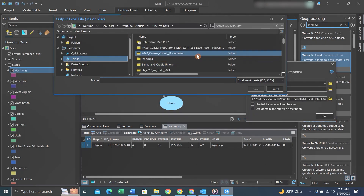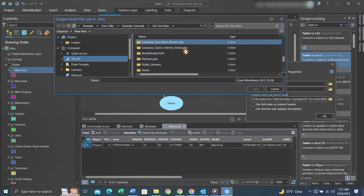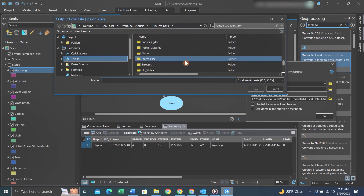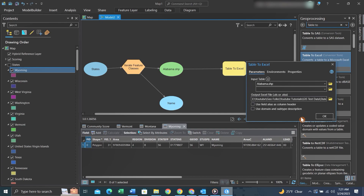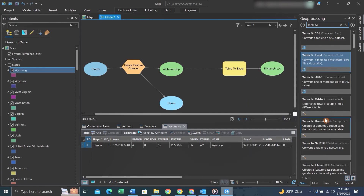Once we have that, we can right-click on the Table to Excel tool and go find the folder that we want to put the actual output XLS's in. Then we'll type percent symbol, name, and then percent symbol dot XLS. It can be an XLS or XLSX. What this will do is, as the model is looping through all of the different shape files, it'll name each file what it's named in the Feature Class or within the folder.